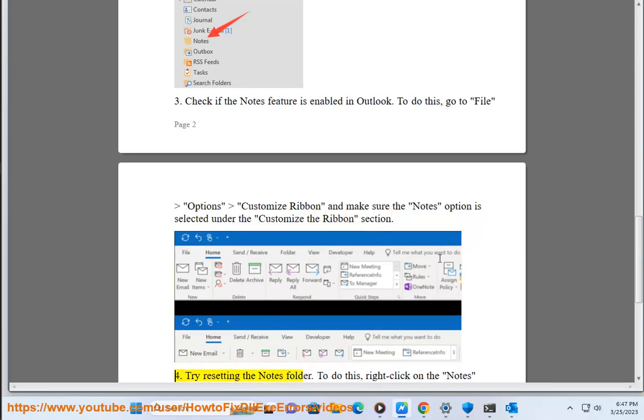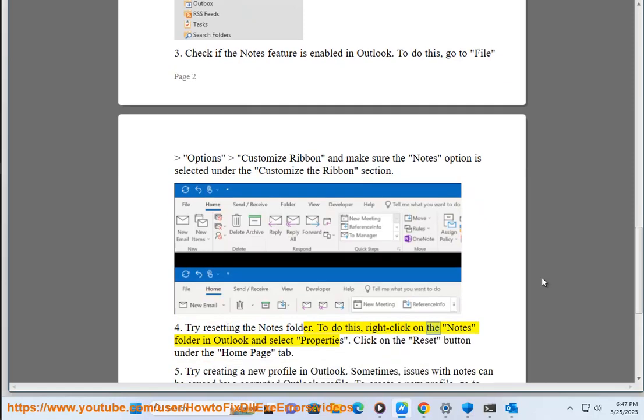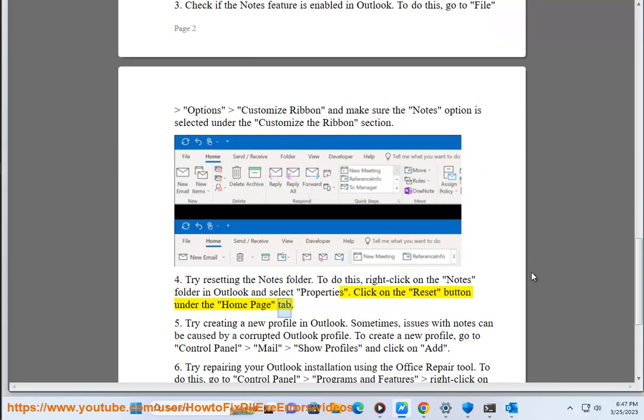4. Try resetting the notes folder. To do this, right-click on the notes folder in Outlook and select Properties. Click on the Reset button under the Home Page tab.